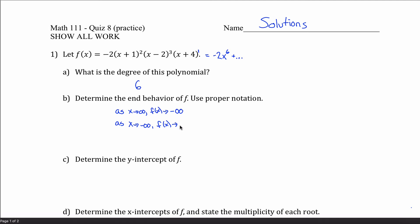For the second row, if the degree is an even number — 6 in this case is even — then you write the exact same as the first line. Since I wrote negative infinity in the first line, I write negative infinity again in the second line. Had it been a 7th degree polynomial with a negative leading coefficient, the second row would become positive infinity. But it's not, so it's not.